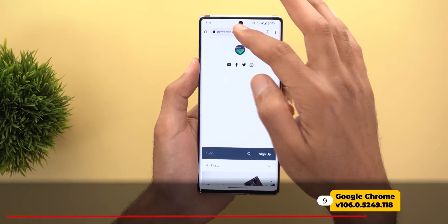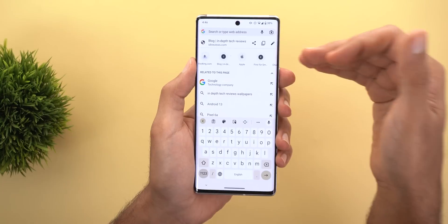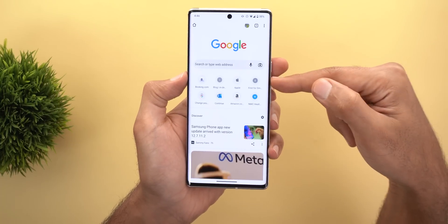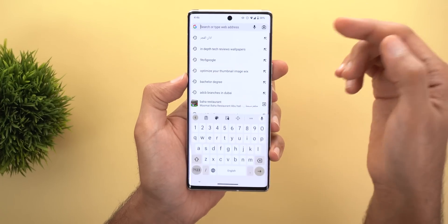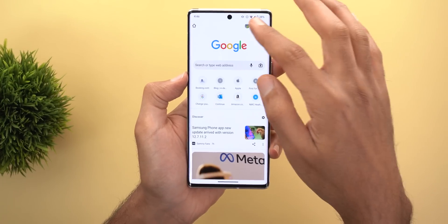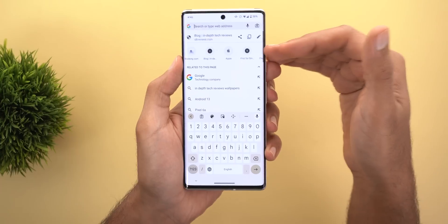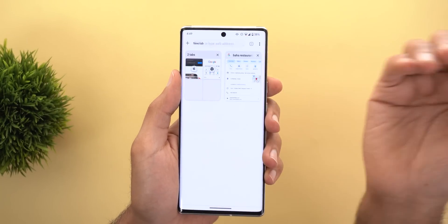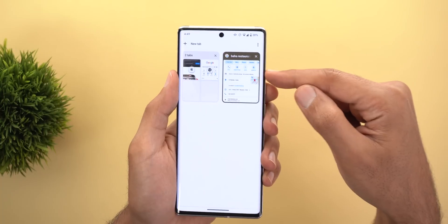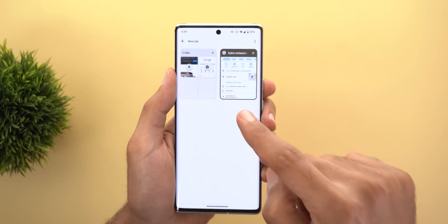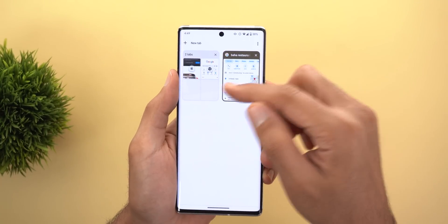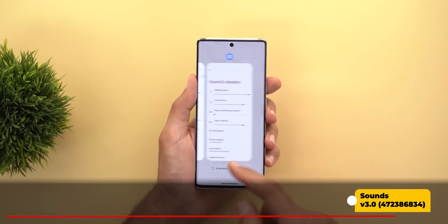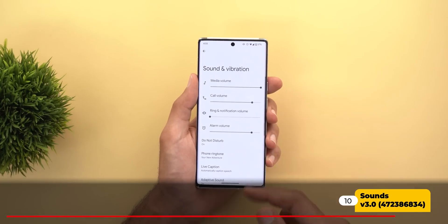In Google Chrome, tapping the address bar now shows a carousel of recently visited websites — the same ones shown when opening a new tab. The second change is in the tab counter: Chrome now counts grouped tabs separately, so if you have two grouped tabs plus one separate tab, the counter shows three instead of two as before.